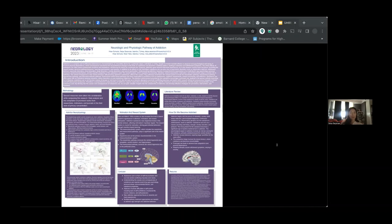The mesolimbic pathway connects the ventral tegmental area, the VTA, to the amygdala, ventral striatum, and hippocampus, affecting reward processing.